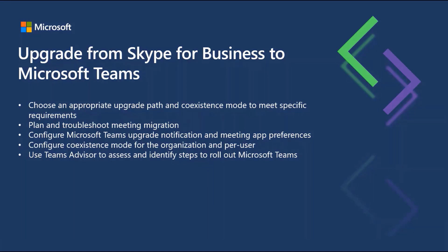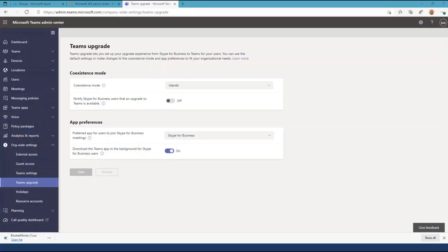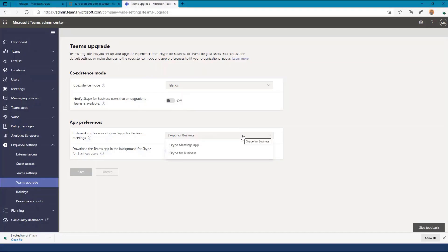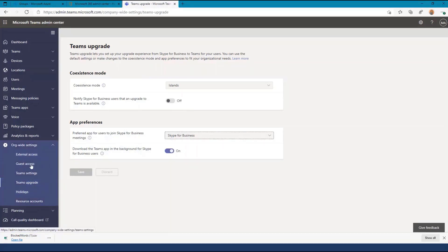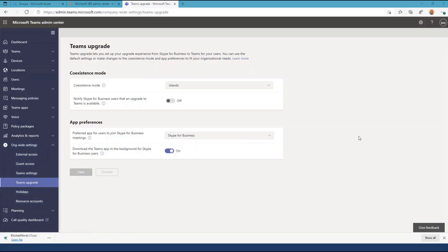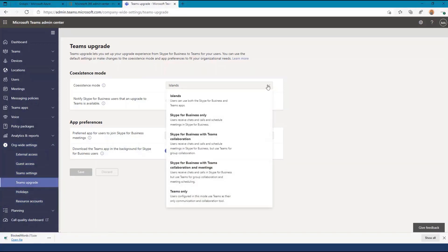Let's take a look at configuring Microsoft Teams upgrade notifications and meeting app preferences. Teams administrators can configure your coexistence mode and app preferences from the Microsoft Teams admin center. Note the controls to notify users that an upgrade to Teams is available, as well as the default meeting app behavior. This control is accessible underneath org-wide settings on the Teams upgrade blade.